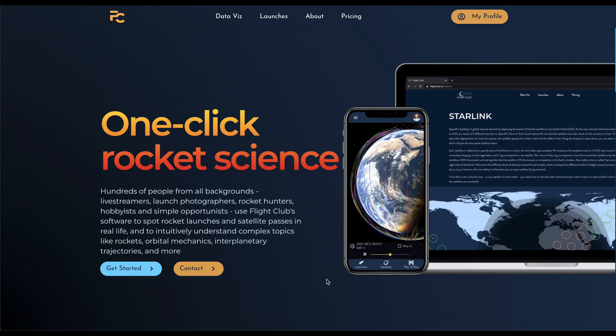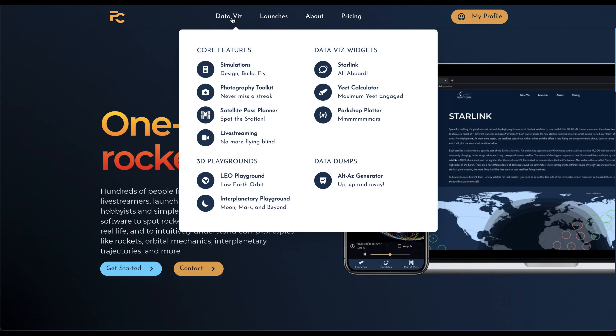So let's take a dive into Flight Club's live streaming features. From Flight Club's homepage, we can access the live streaming dashboard by going to DataViz and then clicking on Live Streaming.